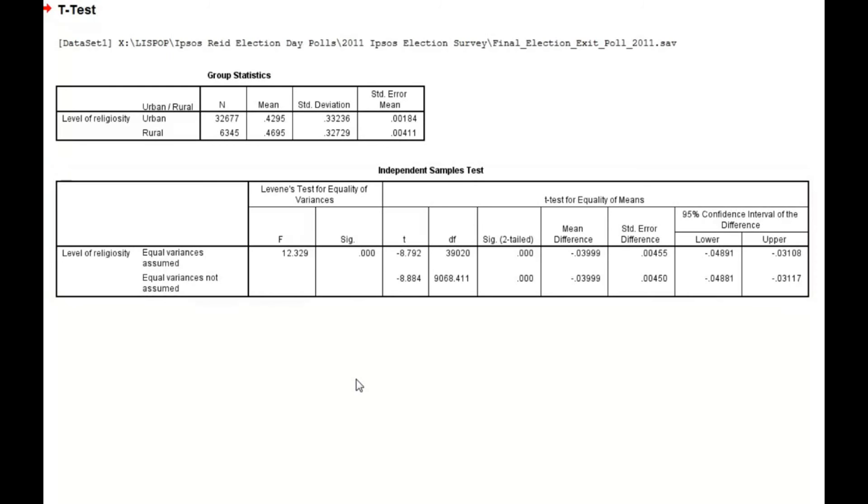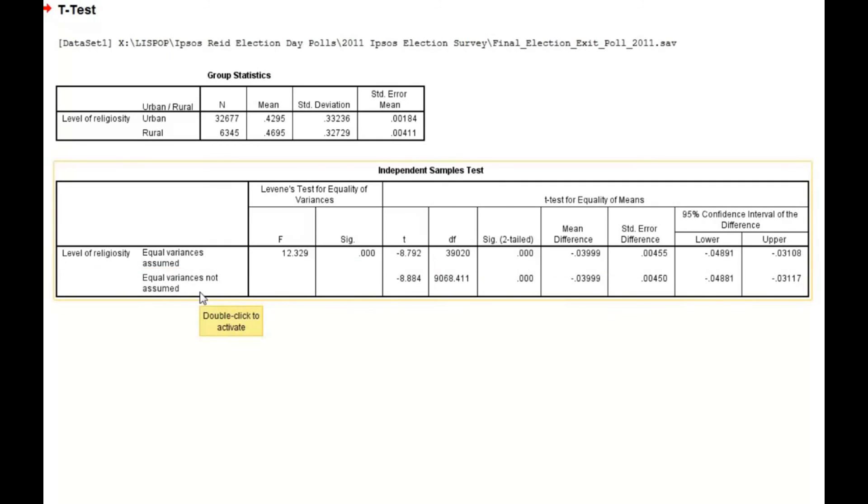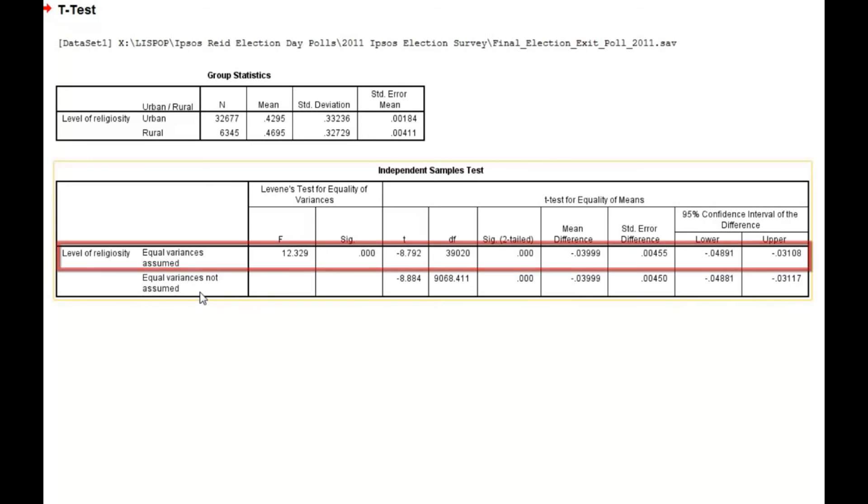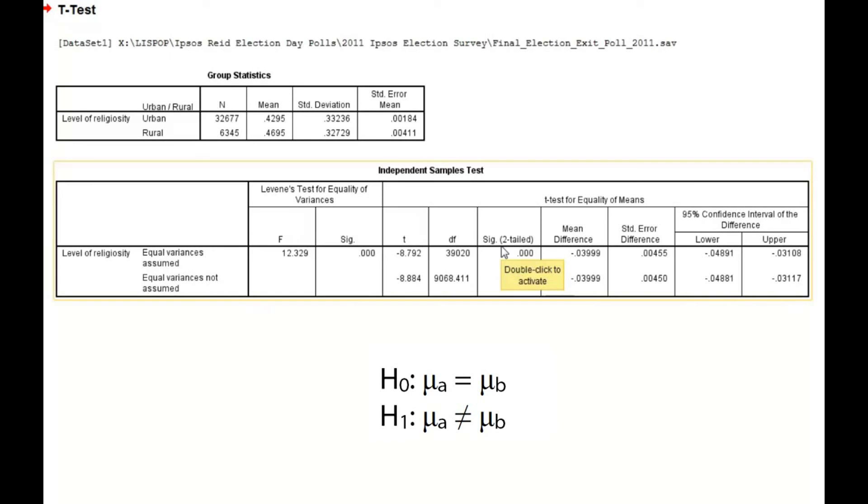Because we rejected the null under Levene's test, we cannot assume homogeneity of variance, and therefore we are interested in the row wherein equal variances are not assumed. Had we not rejected the null hypothesis under Levene's test, we would be interested in the row wherein equal variances are assumed. Now we can proceed to the actual t-test to determine if there is a significant difference in the mean level of religiosity between urban and rural respondents.